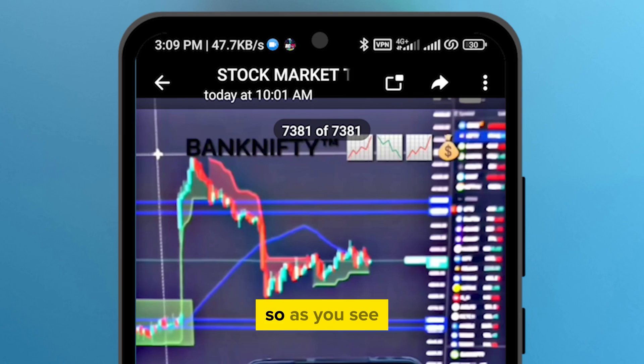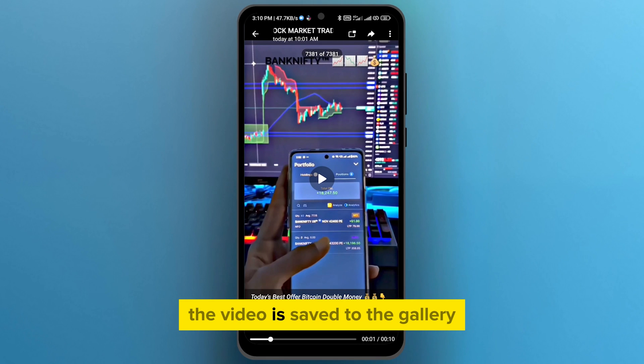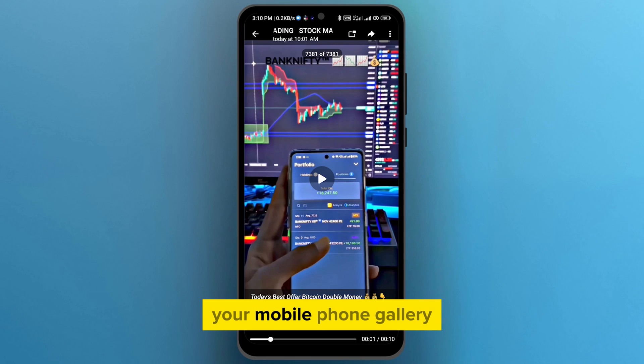As you see, the video is saved to the gallery. You can now watch this video in your mobile phone gallery.